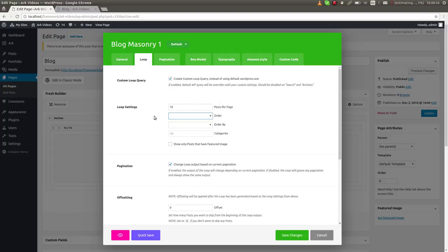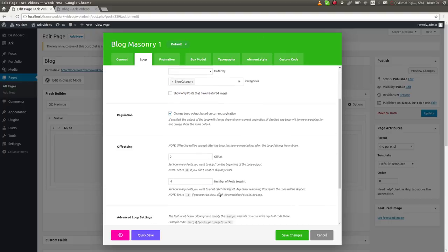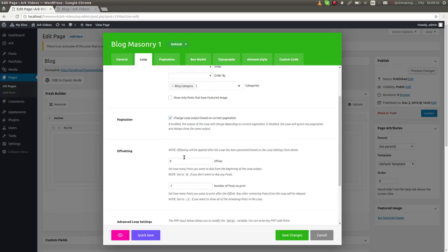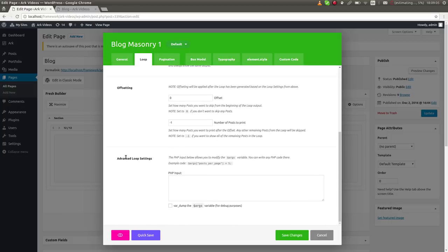So I will set it to this category. There are a few settings. What is unique is this advanced loop settings where you basically input PHP code if you need it. Most of the times you won't need this, but just in case if you want to make something special.